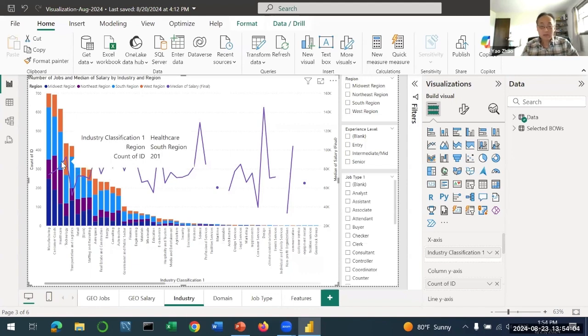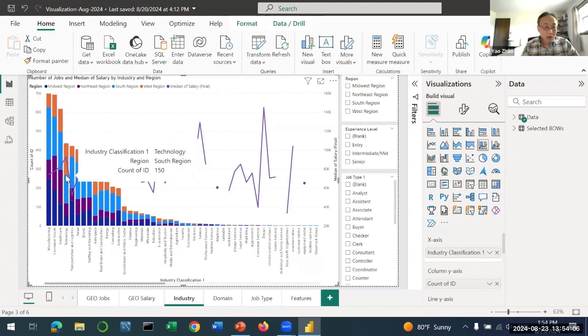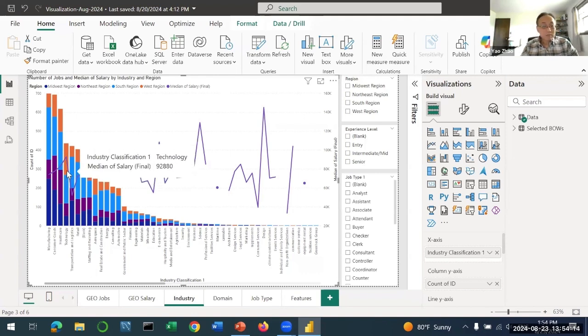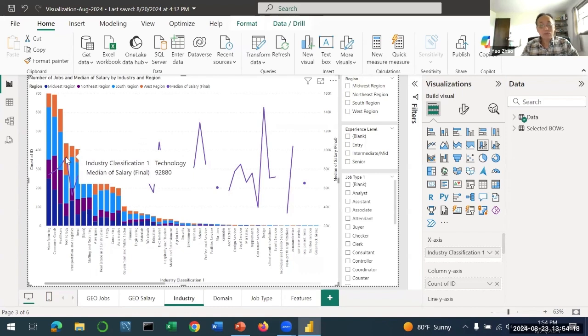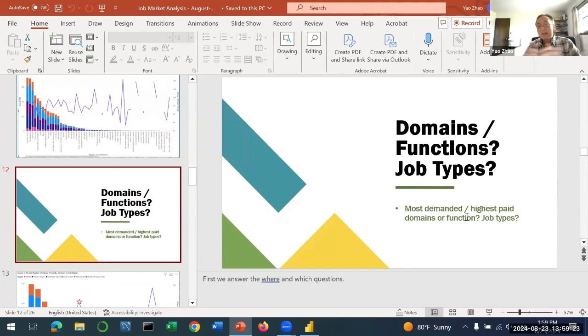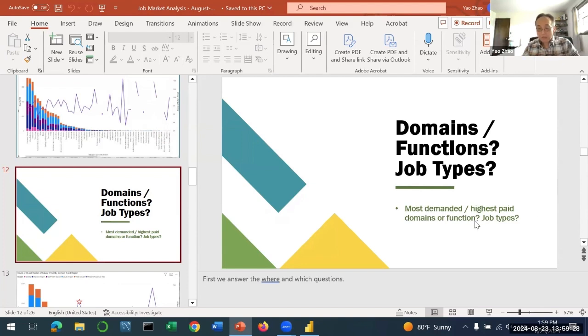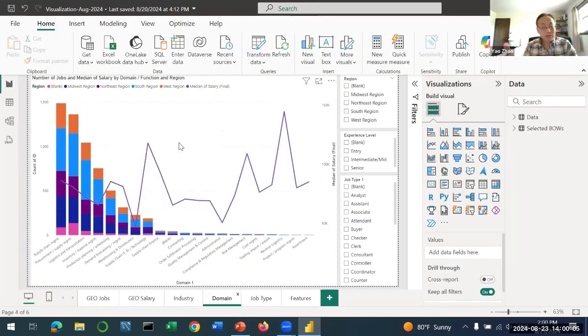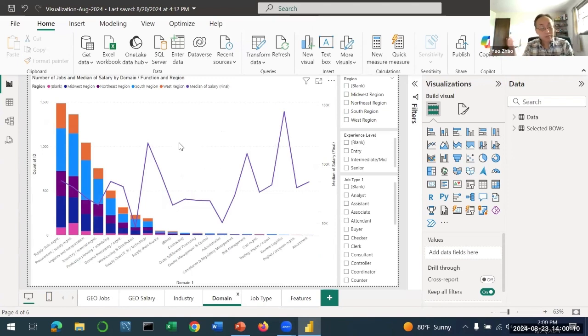This one actually has a lot of jobs - that is technology, IT related. This clearly has much higher salary, which is $92,000-$93,000. Now let's look at job domains and job types. The question is what is the most demanded and highest paid domains and job types. Domains means different areas of supply chain - from supply management to demand to production to logistics. You work on different areas in supply chain, the demand is very different, and you will be paid a different salary.